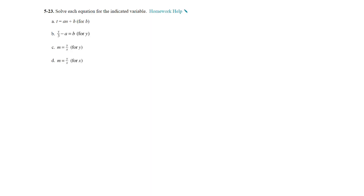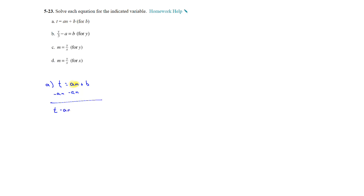On question 23, we solve each equation for the indicated variable. On part a, we're solving for b, and we have t equals a times n plus b. We need to subtract the term an to get it to 0, because a times n minus a times n will cancel and give you 0. So we have t minus a times n is equal to b — our solution is b equals t minus an.